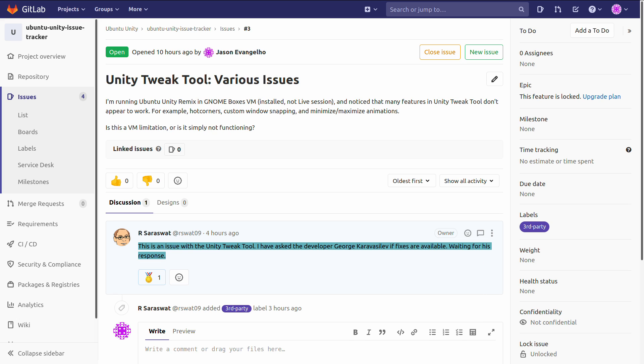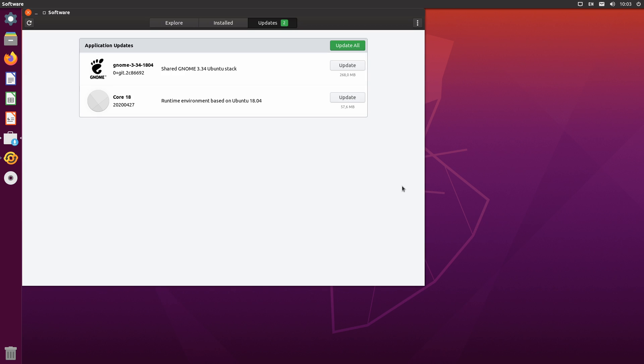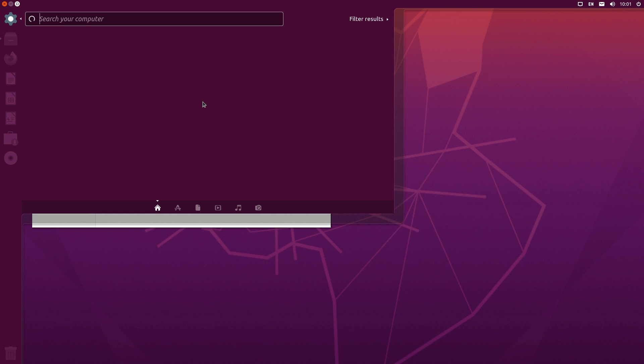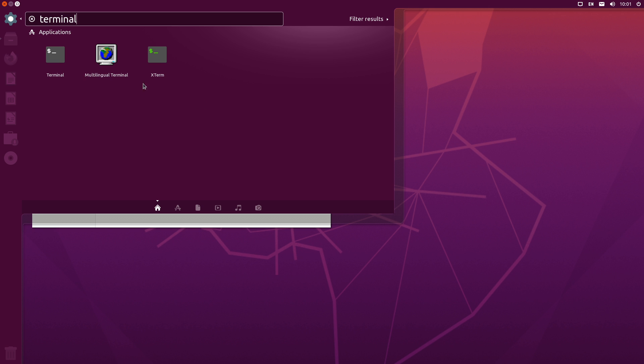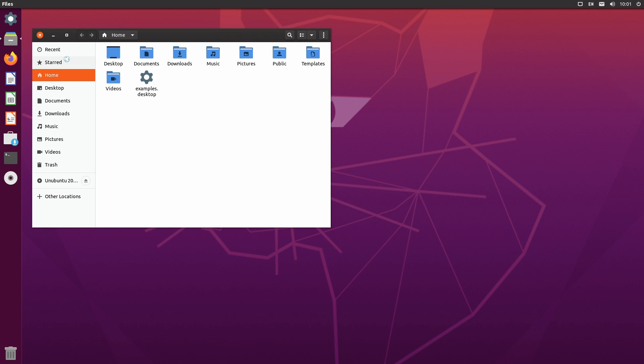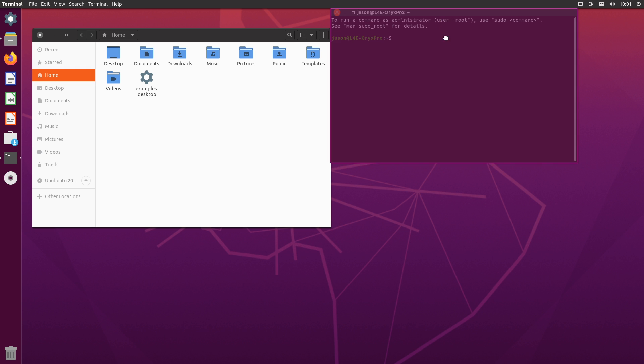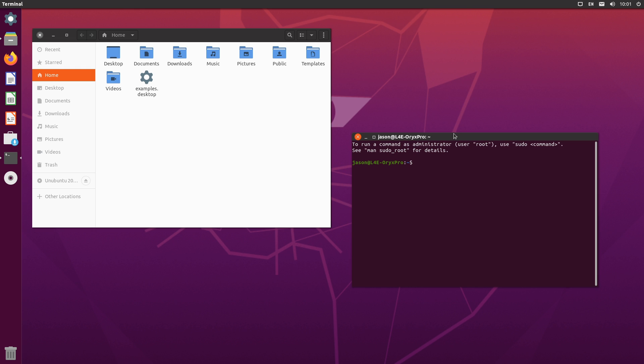Unity was a little before my time, but it still has a passionate following in the Linux community, and I have no doubt this is going to be awesome news to many of you. And if you want to get involved in the conversation around Ubuntu Unity Remix, I'll have links to the Telegram channel, Telegram discussion group, and the Twitter account in the description for this video.